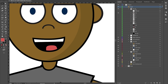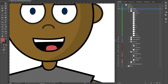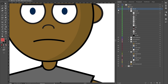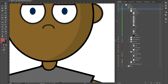The cool thing about this character is not only does he have a regular mouth, but he also has a sad mouth. The sad mouth is basically everything from above with the same mouth shapes, but with upside-down versions of everything.